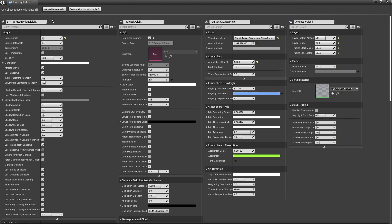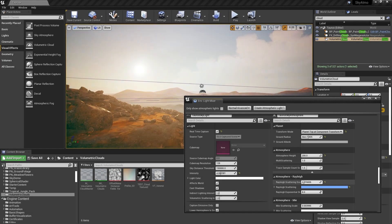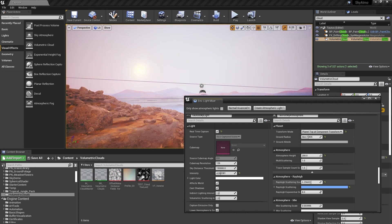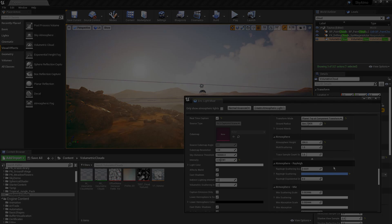This panel provides access to atmospheric directional lights, the skylight, sky atmosphere components, and the volumetric cloud component, allowing users to easily modify all lighting and atmospheric properties in one convenient location.